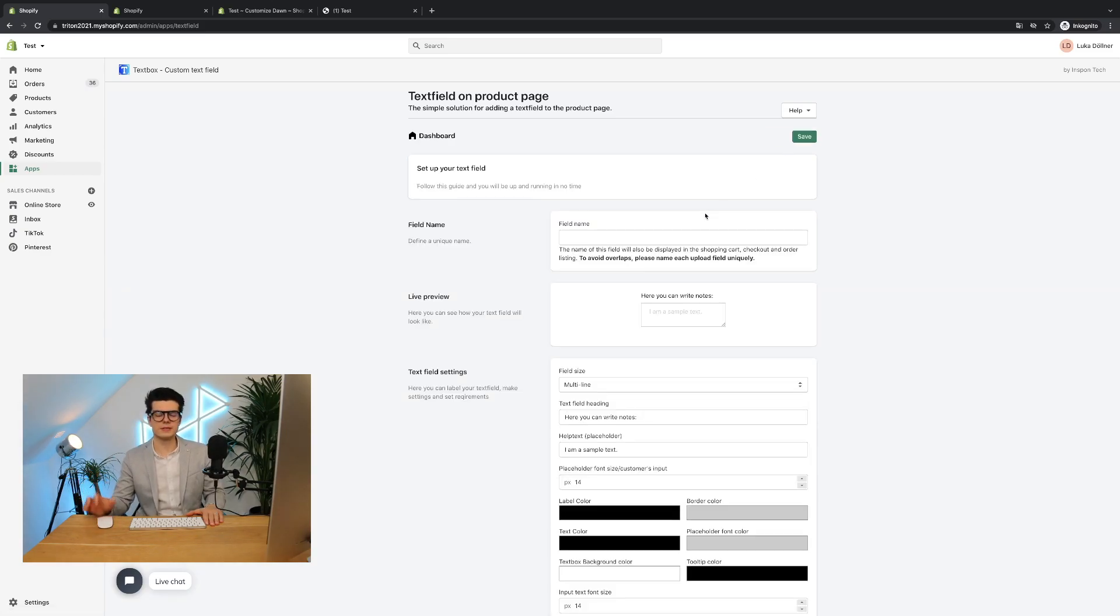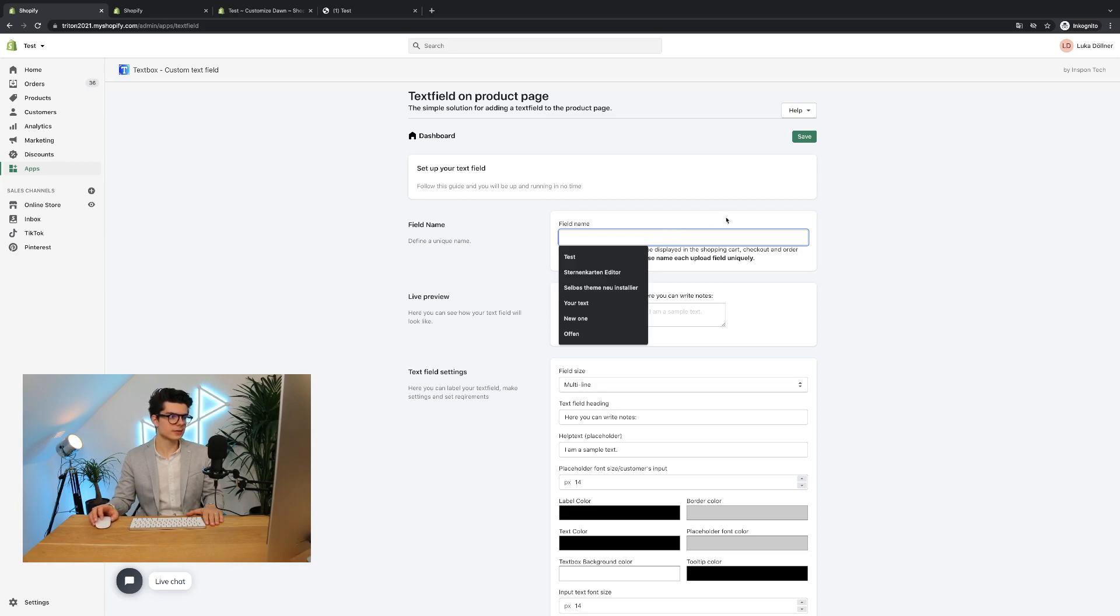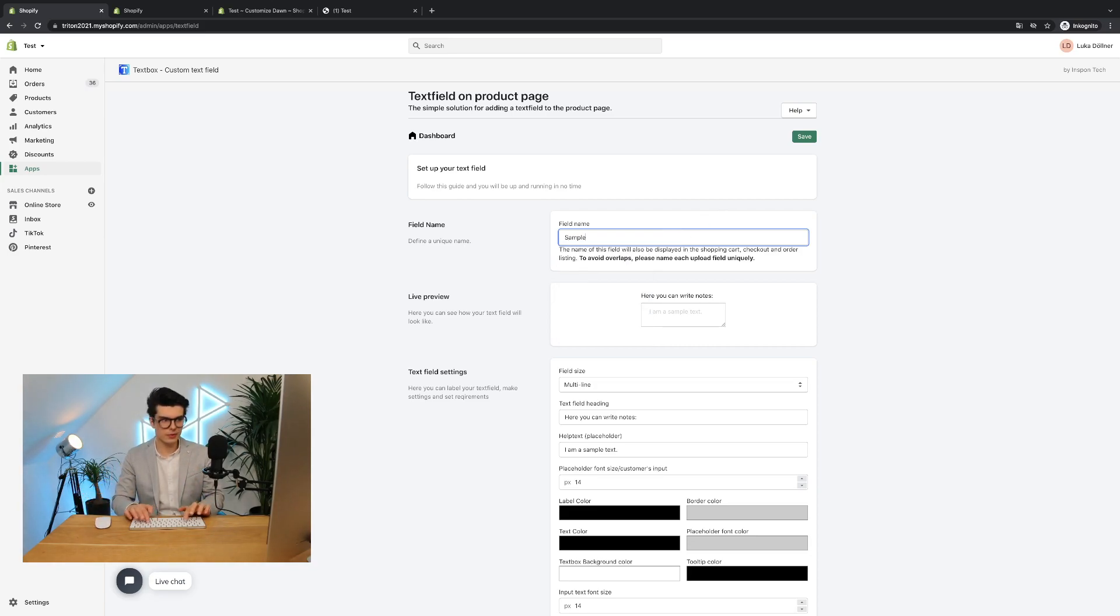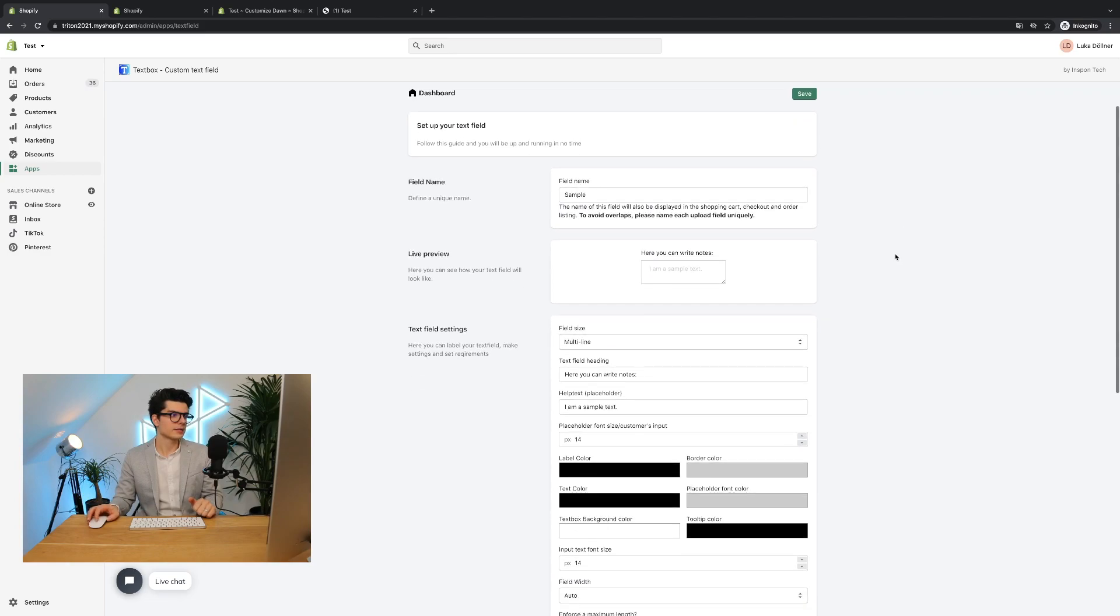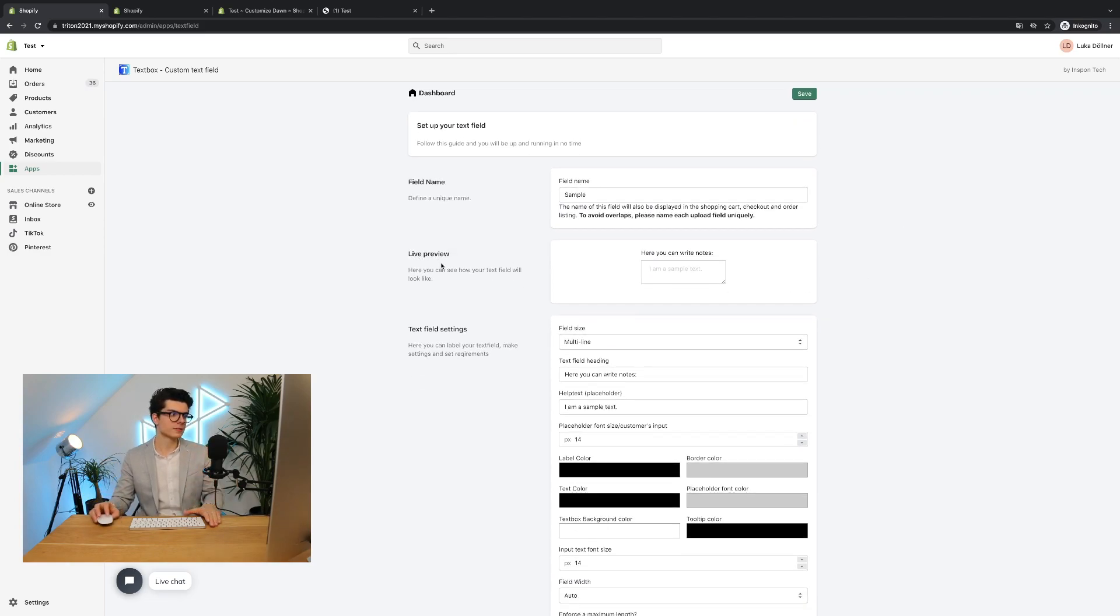So it's always important to name the field unique. In this case I will simply call it sample and in the section below you will always see a live preview of the settings you will make here in the text field settings section.